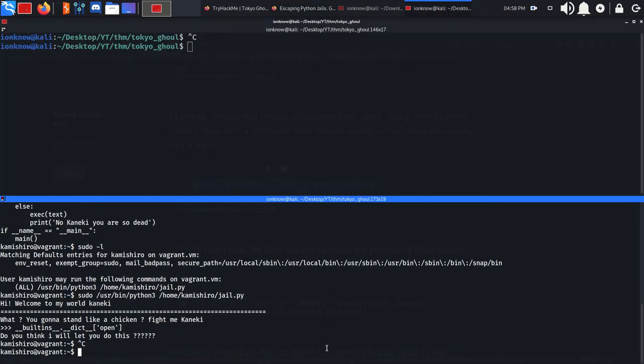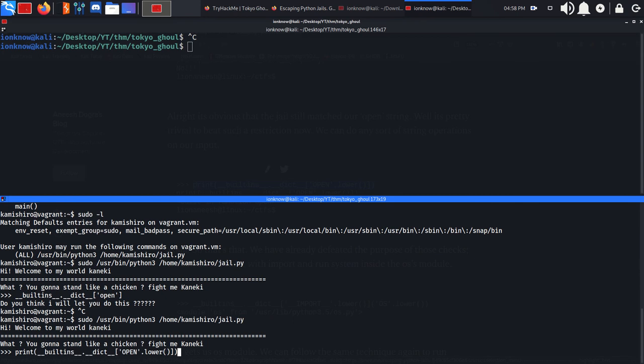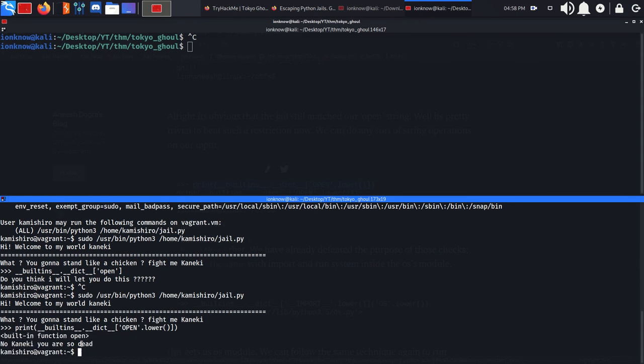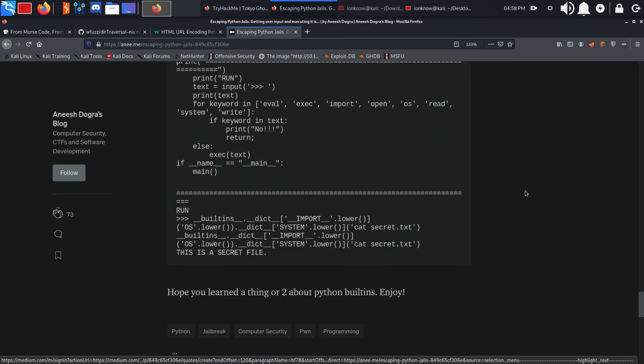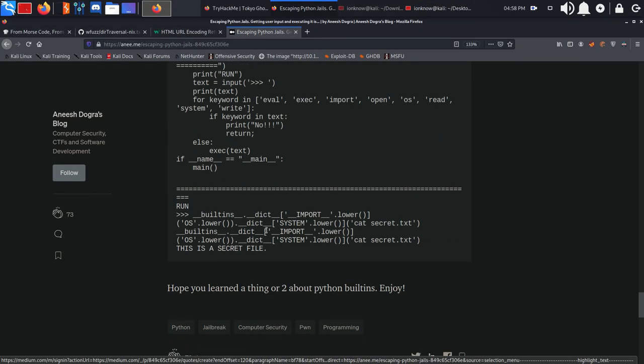Let's continue with that approach. We can copy this payload and throw it into the script.